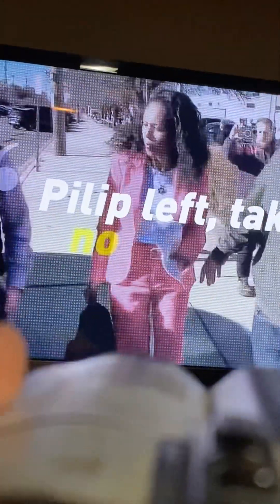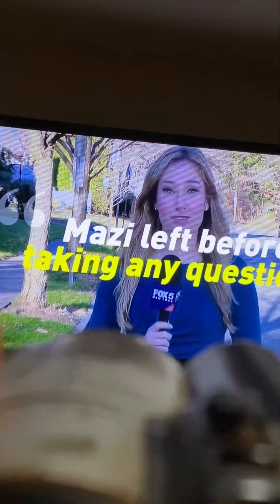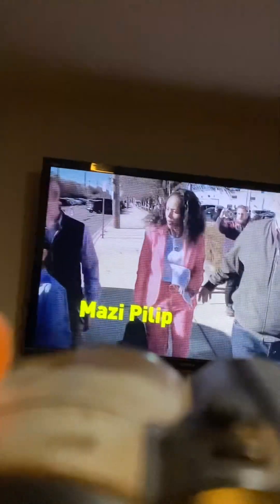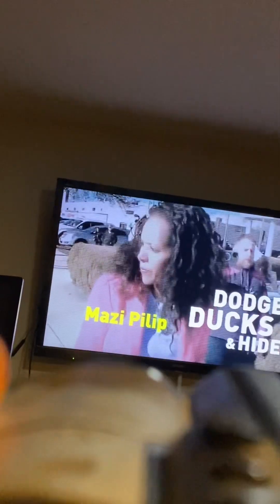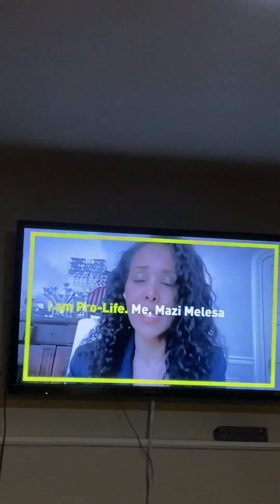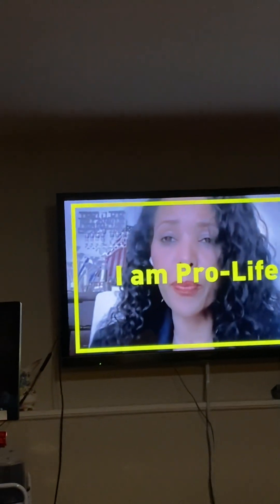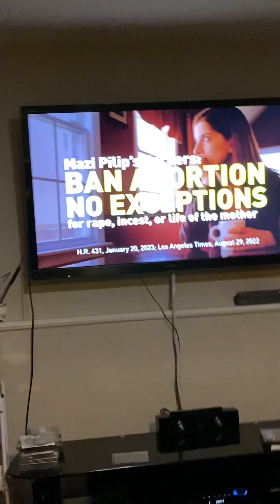Pillip left taking no questions. Mazi left before taking any questions. Mazi Pillip, she dodges, ducks and hides. But one thing she isn't hiding, her opposition to abortion. She runs everywhere. I am told that I'm being black and white. She won't leave me alone. She wants a national abortion ban. No exceptions. She says to the woman, over the pair. Too extreme.